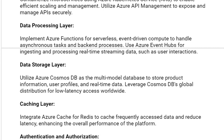The next solution is the data storage layer. Utilize Azure Cosmos DB as the multi-model database to store product information, user profiles, and real-time data. Leverage Cosmos DB's global distribution for low-latency access worldwide.